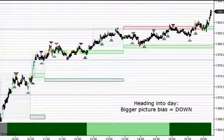Hey, this is Justin with DayTradeTheMarkets.com. I wanted to take a quick look at the E-mini S&P following the day on Thursday, the 12th of April.